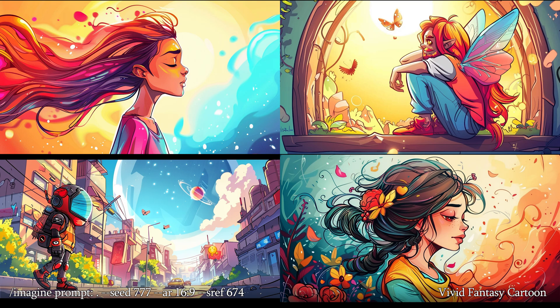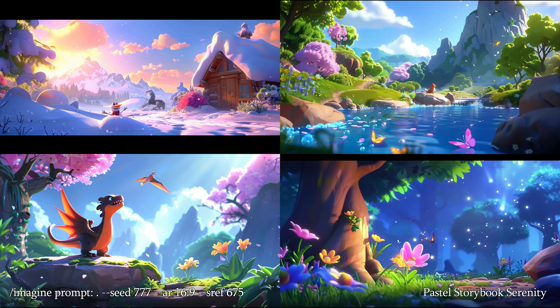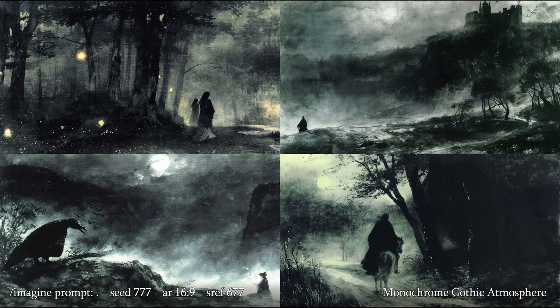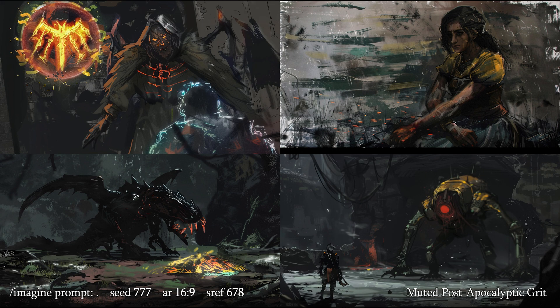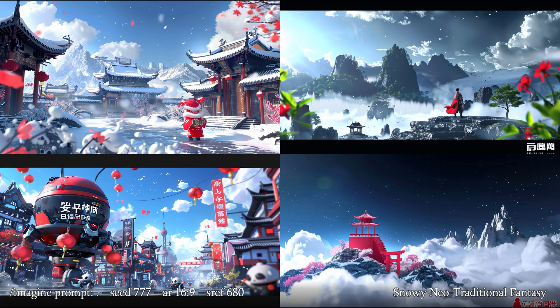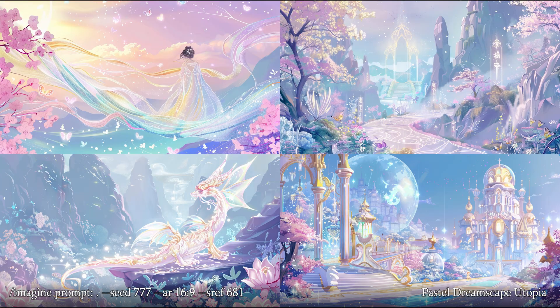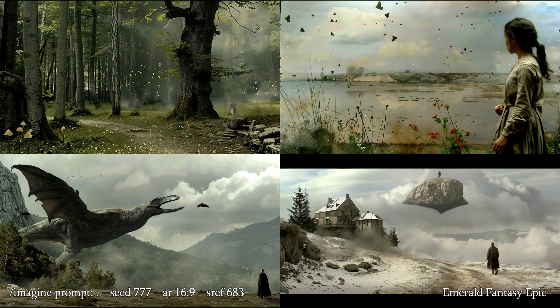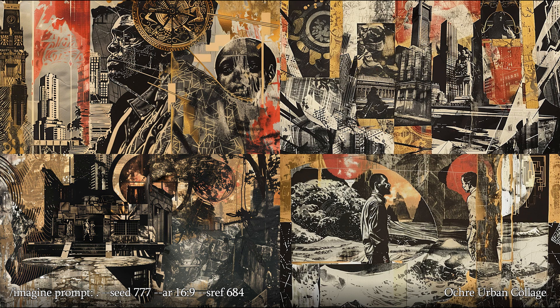674: Vivid Fantasy Cartoon. 675: Pastel Storybook Serenity. 676: Sepia Vintage Illustration. 677: Monochrome Gothic Atmosphere. 678: Muted Post-Apocalyptic Grit. 679: Sepia Enchanted Realism. 680: Snowy Neo-Traditional Fantasy. 681: Pastel Dreamscape Utopia. 682: Sepia Gothic Wilderness. 683: Emerald Fantasy Epic. 684: Ochre Urban Collage.